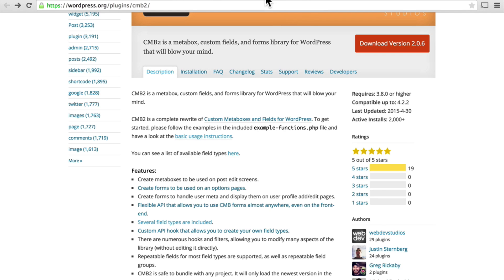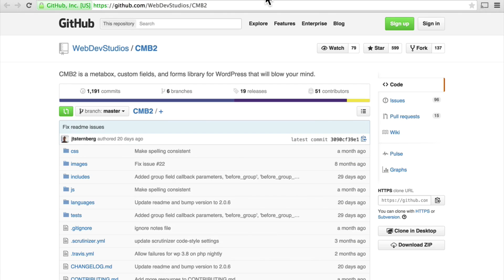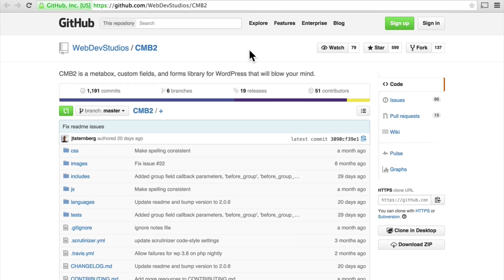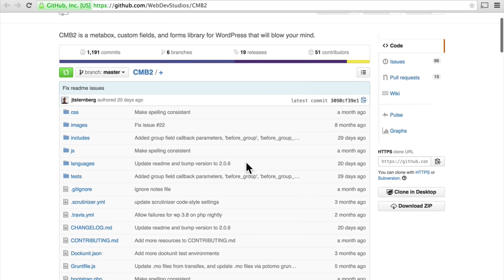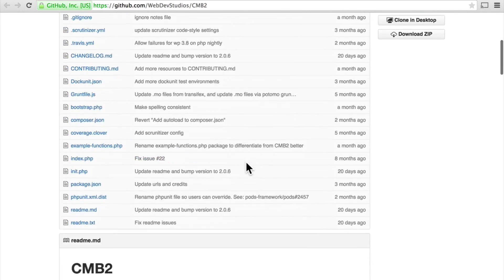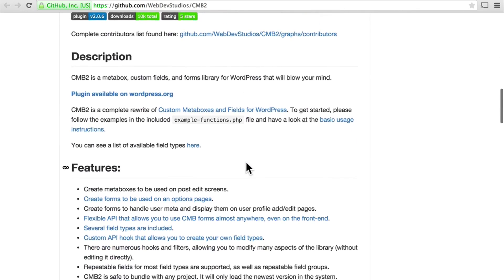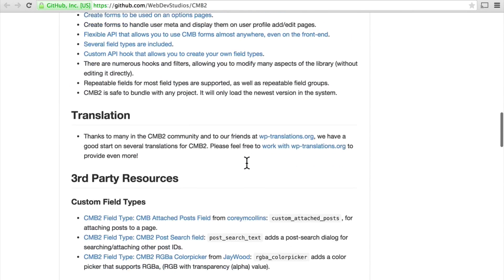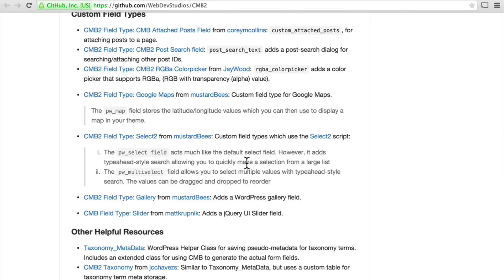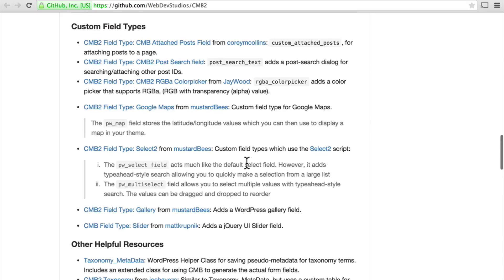It's created by Web Dev Studios and you can see it here on GitHub. You don't have to get it from GitHub, but there's some really excellent documentation over here and it's worth reading through if you really get into this.